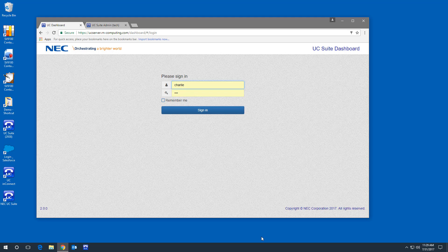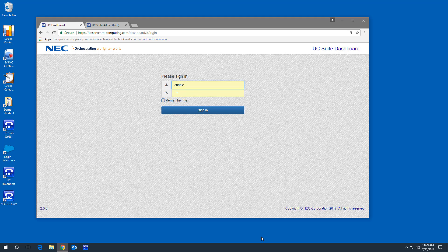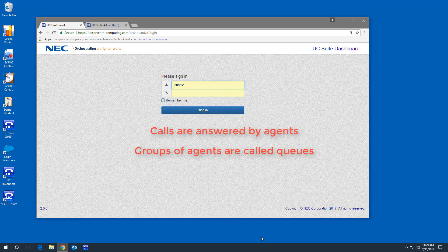This is a browser-based application called the Dashboard. The Dashboard shows an interested party information about the people assigned to answer calls, called agents, and the call groups, called queues.